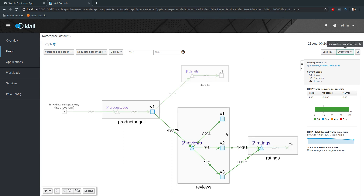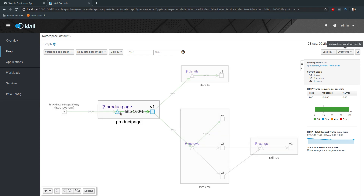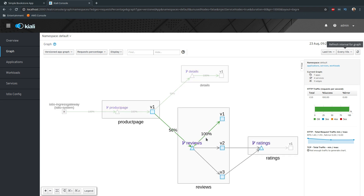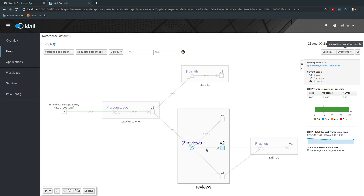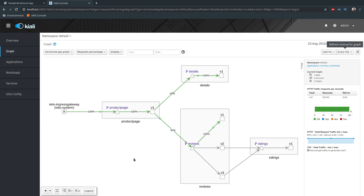Now 82% of traffic is going to v1 and only about 9% each to v2 and v3. The traffic animation is very helpful here — you can see the ingress gateway receiving our curl requests and sending them to the product page microservice, which sends 50% to the details microservice and 50% to reviews. 100% of the reviews traffic is going to v1. The edges to v2 and v3 are gray, meaning no traffic is flowing there, and there's also no traffic going to the ratings microservice.